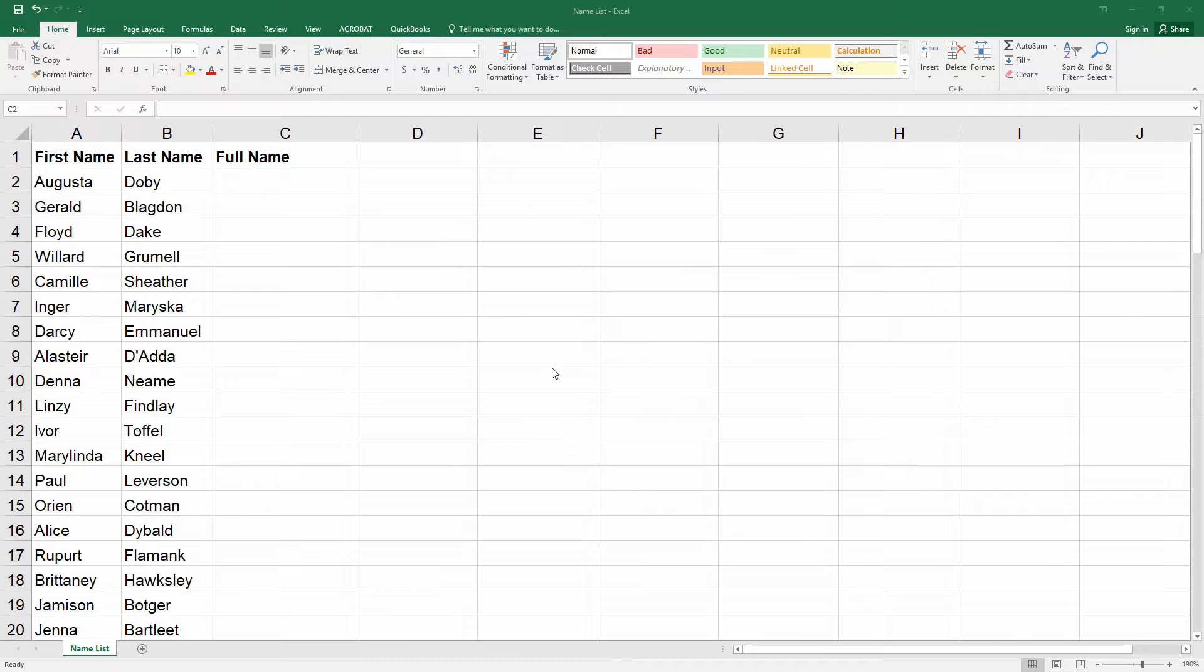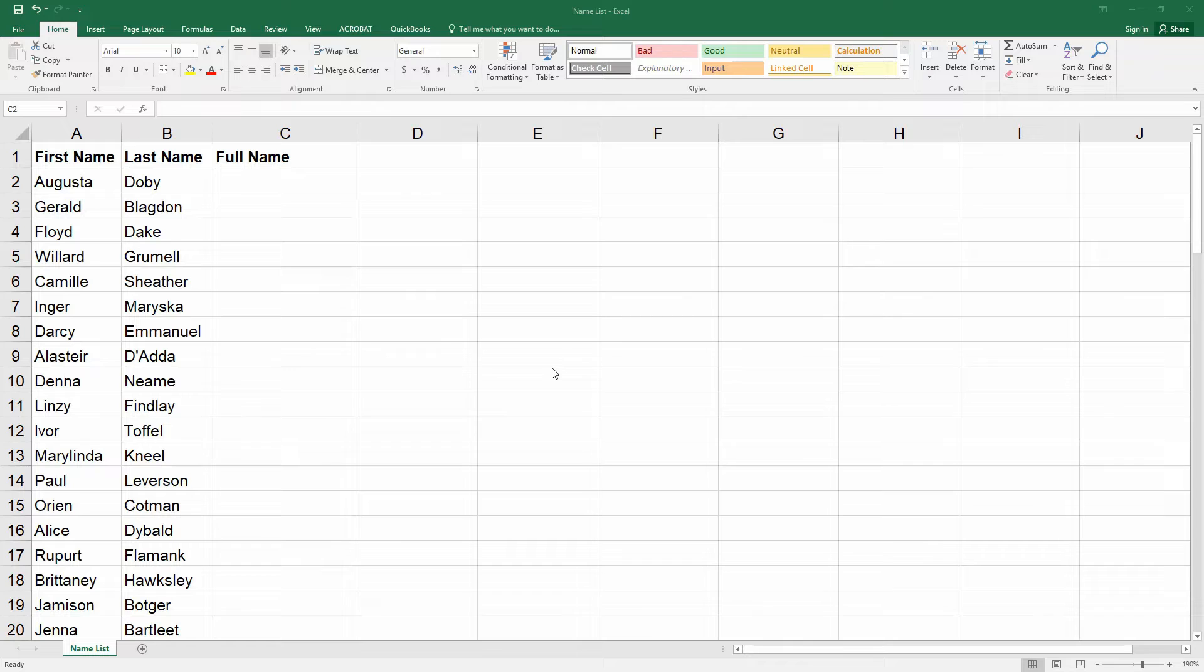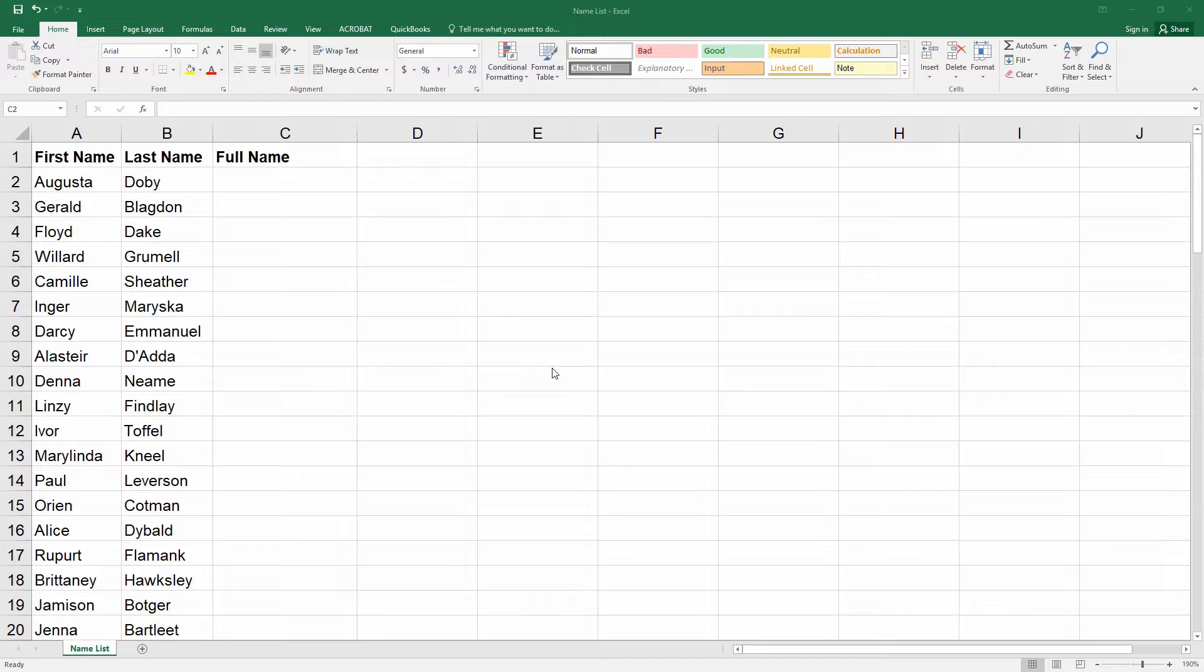Excel spreadsheets that you receive from other people are often not in the format that you require, and I'll show you how to work around this challenge. You can easily combine data from multiple cells and place that data into one cell using the Excel concatenate feature. You can also add additional text when concatenating. I'll explain how to use this feature for great results.